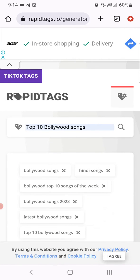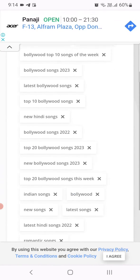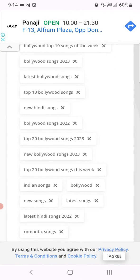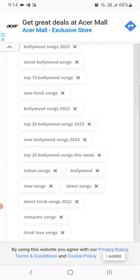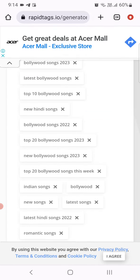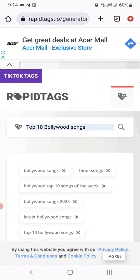Top 10 Bollywood songs, Bollywood songs 2023, top 20 Bollywood songs, Indian songs, Bollywood. So if you want to hear about more such tools, do subscribe.